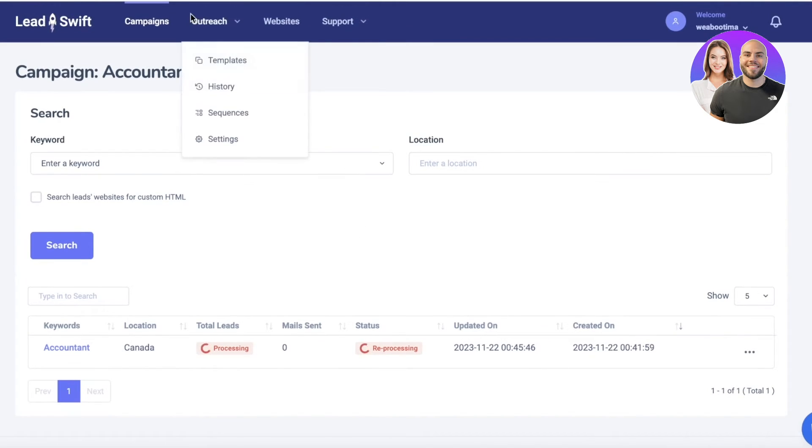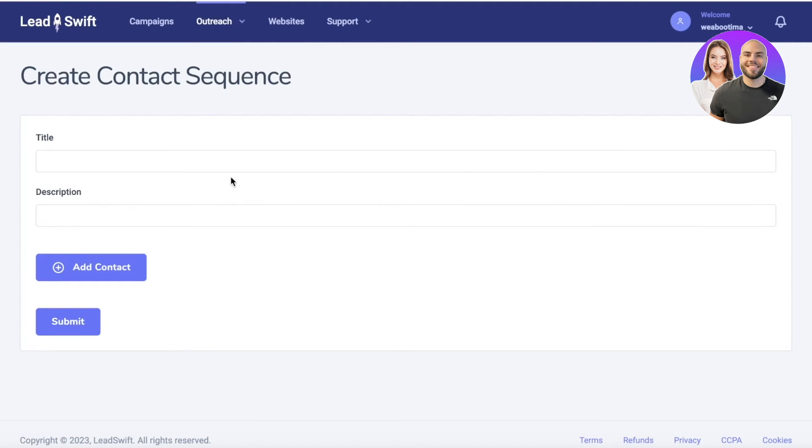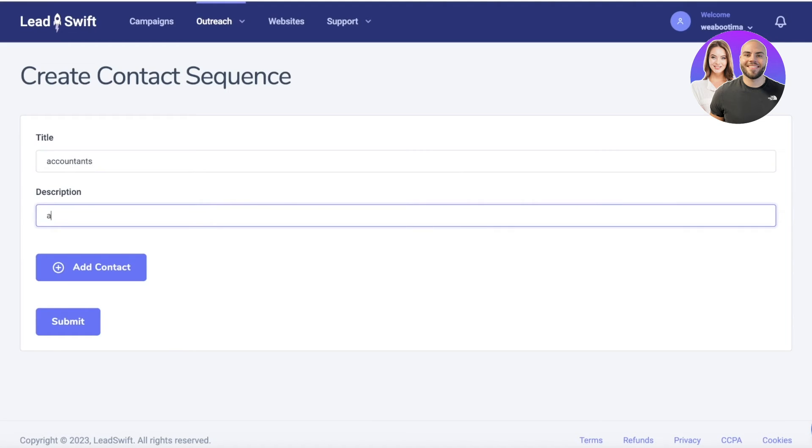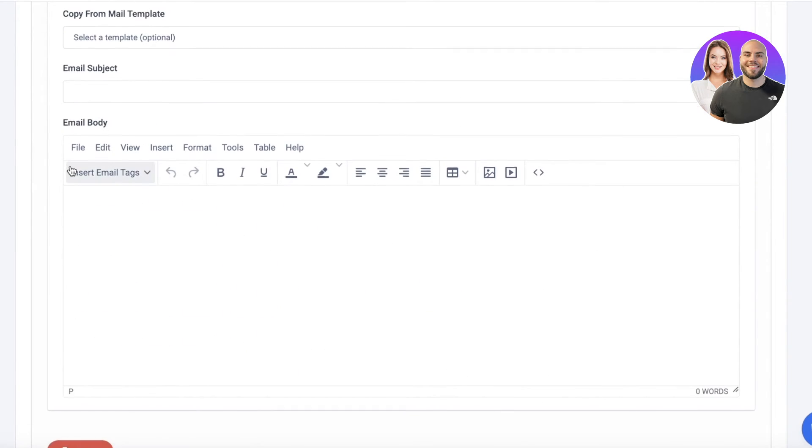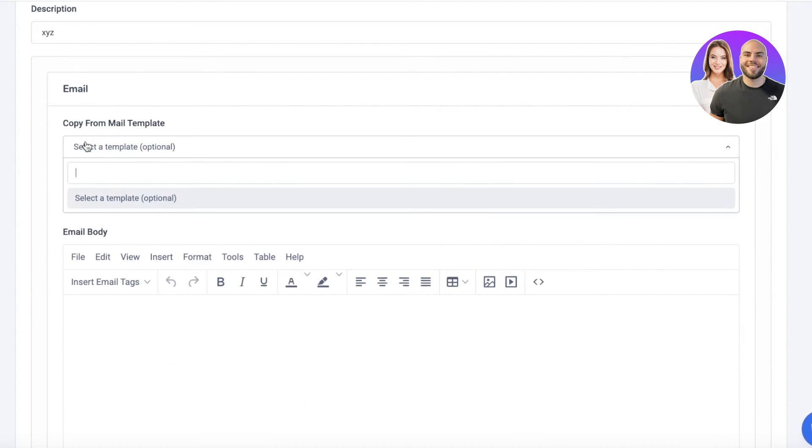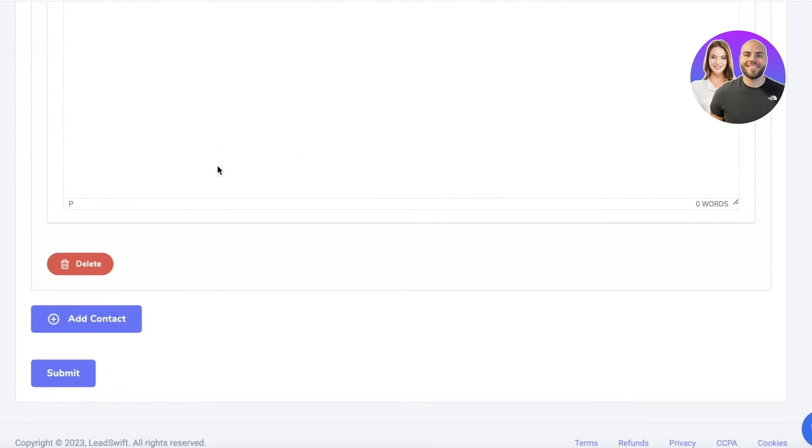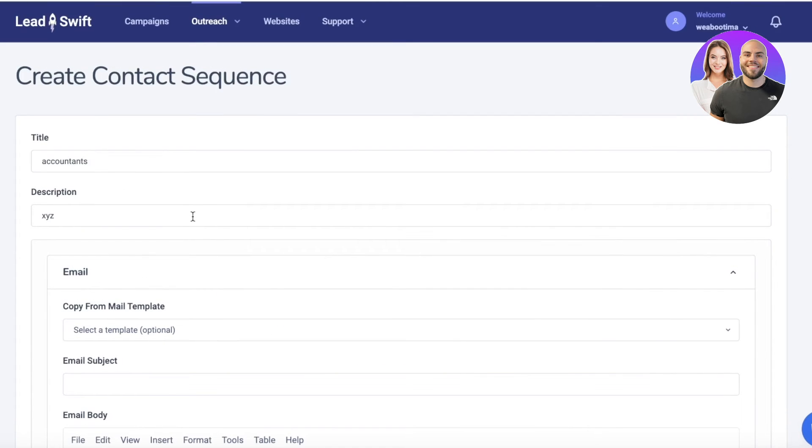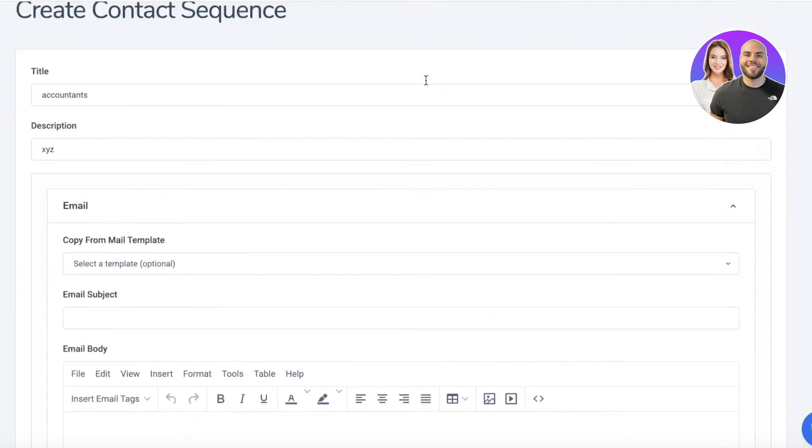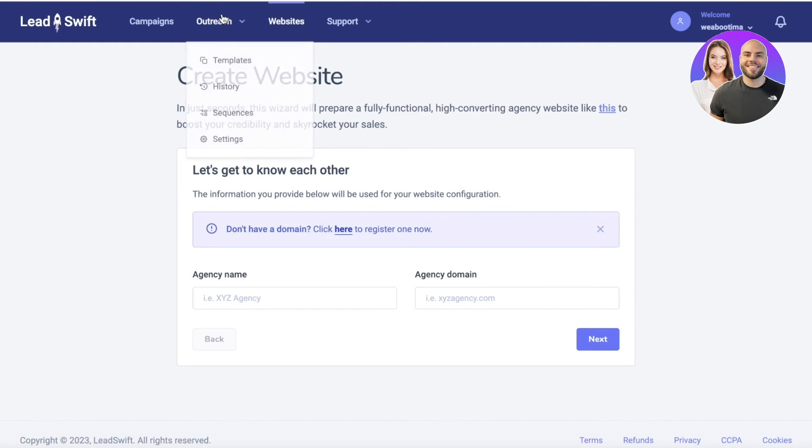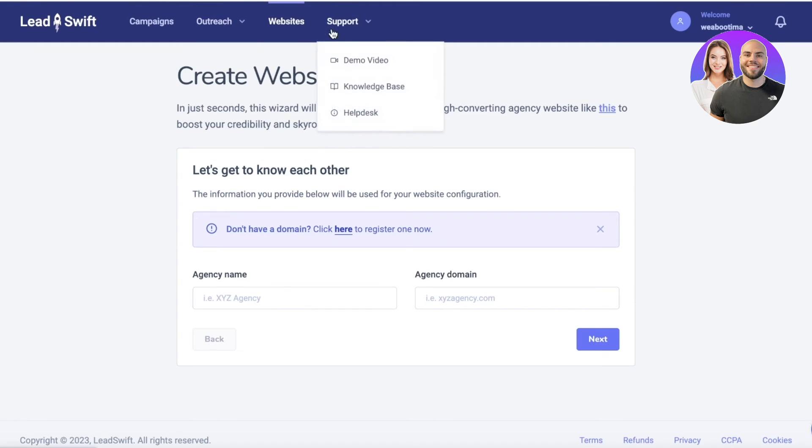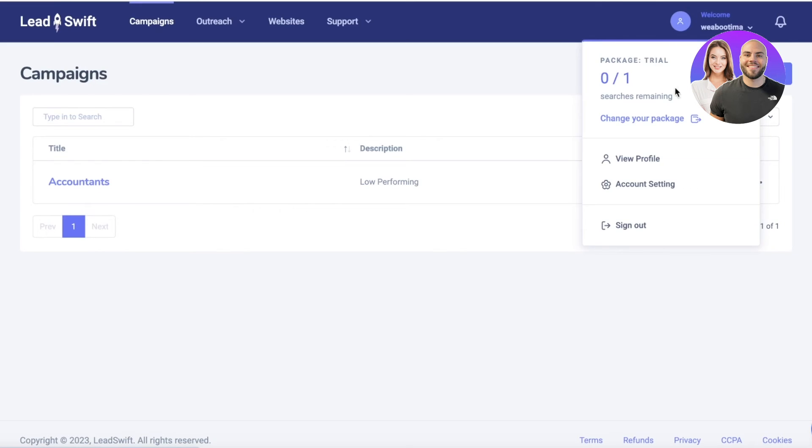After that, you also have sequences that you can build—that's a contact sequence. Let's say we have accountant, and then we're going to add a description, XYZ, whatever is your description, and then click on Add Contact. From here you can copy it from a mail template as well, and you can start building your customer or business relationship directly over here where you can actually see the communication that is happening between you and your fellow businesses or your shareholders.